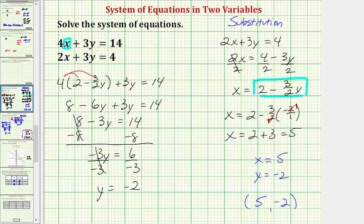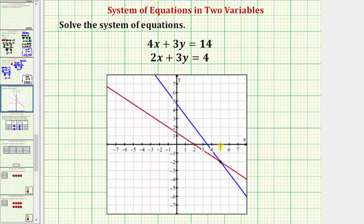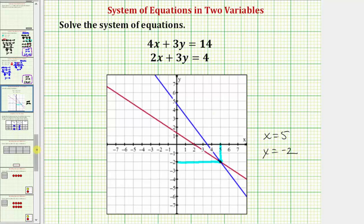As you can see, for this example, using the substitution was actually more work, but the result is the same. A third method we could use would be to graph the two linear equations on the coordinate plane and verify this would be the point of intersection. I've already done this to save some time. Here's the graph of the two lines, and notice how the point of intersection does have an x-coordinate of five and a y-coordinate of negative two, verifying our solution is x equals five and y equals negative two. I hope you found this helpful.